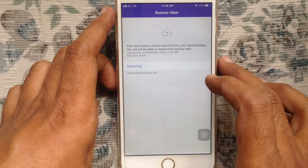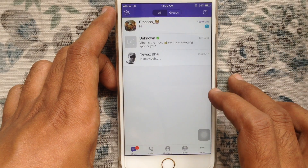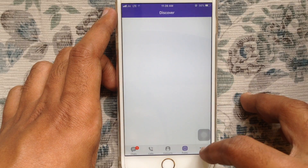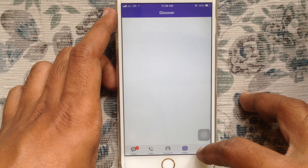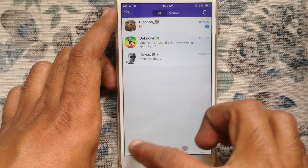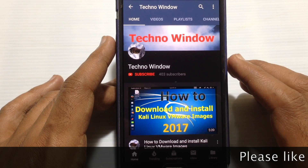Tap on the restore now button. Viber restored. So in this way you can restore Viber messages from iCloud. Hope this video helped you.